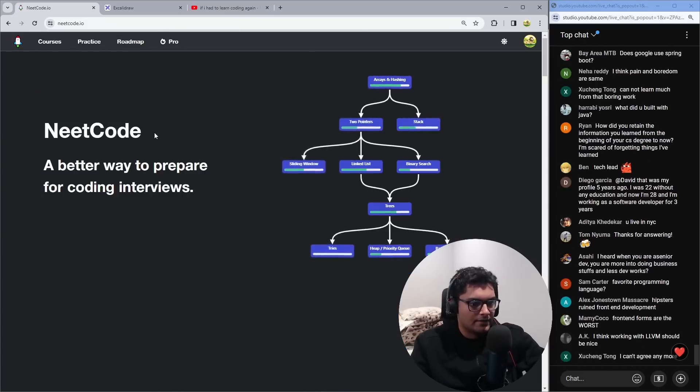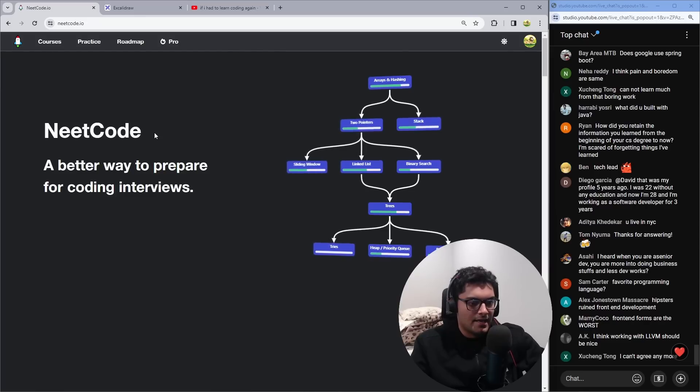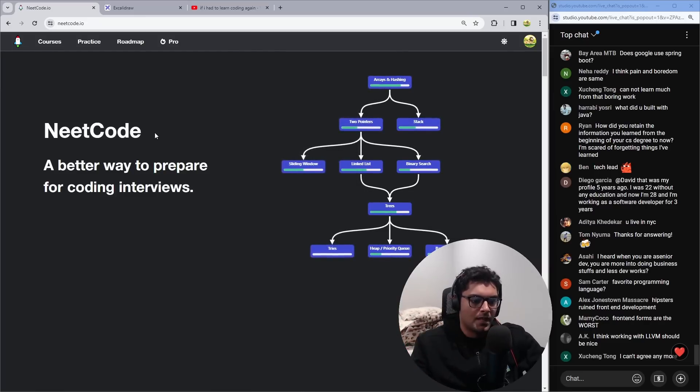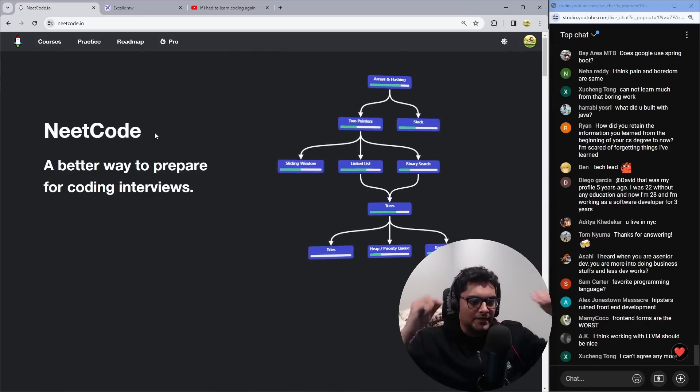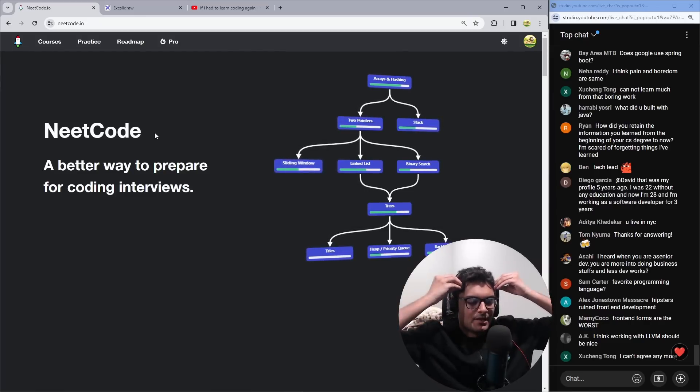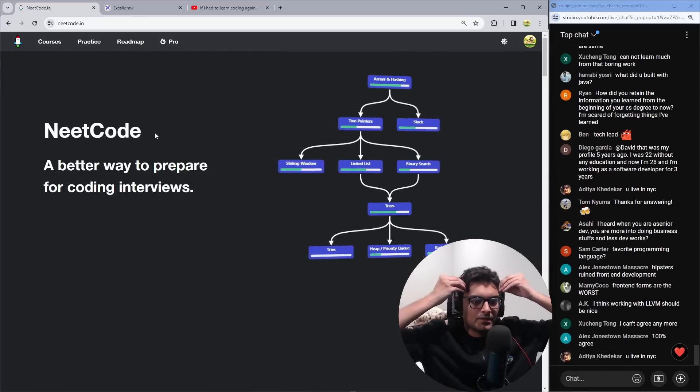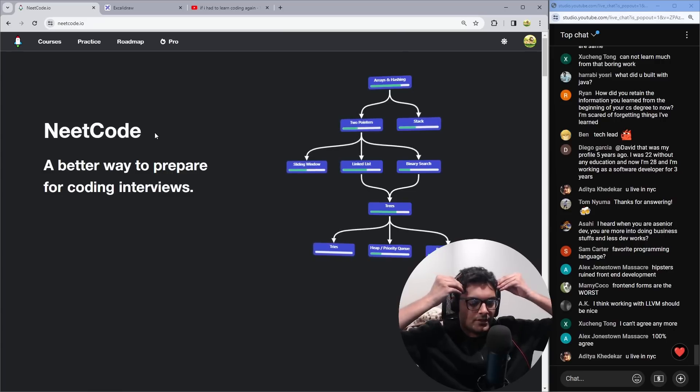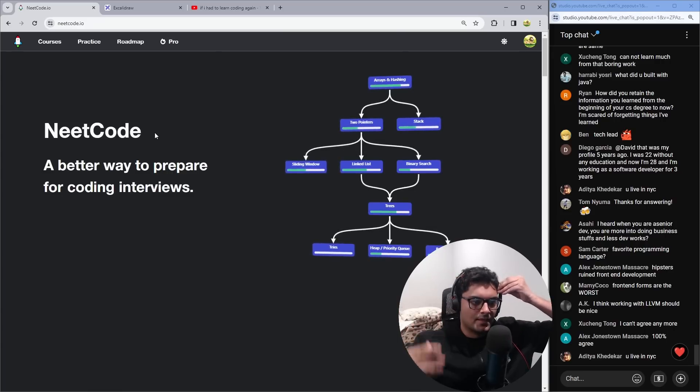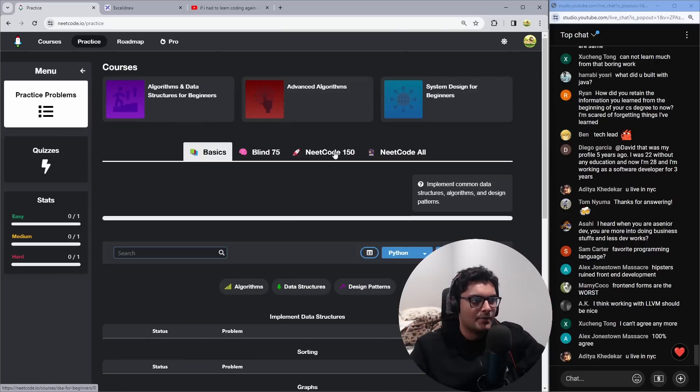Creating file systems and reading the inode blocks - there's a lot of data structures and algorithms type knowledge that helps you when you're doing low level stuff like operating systems.